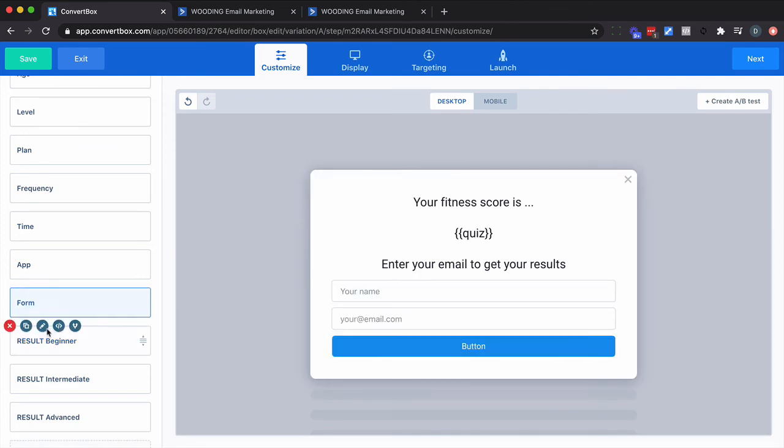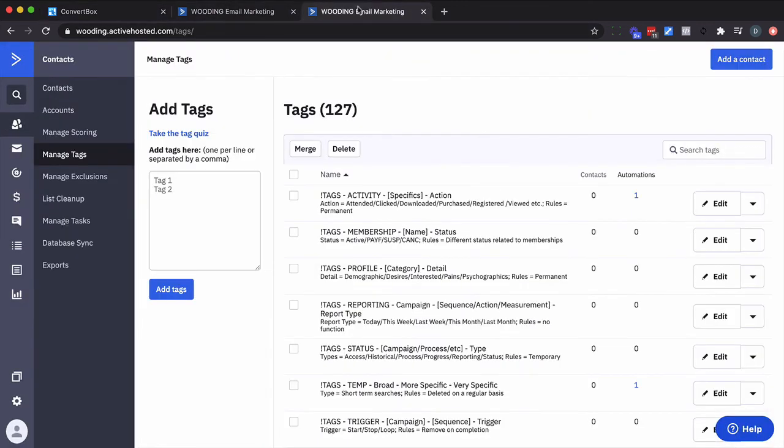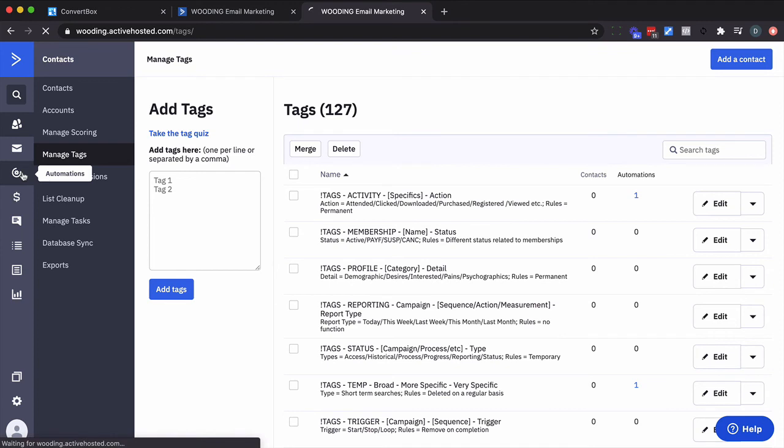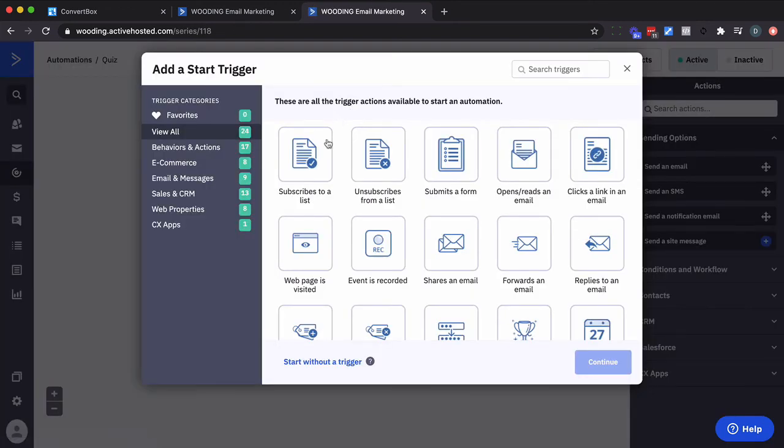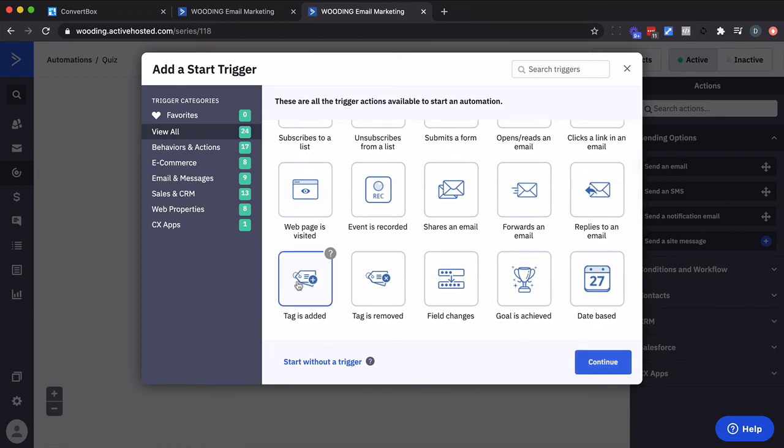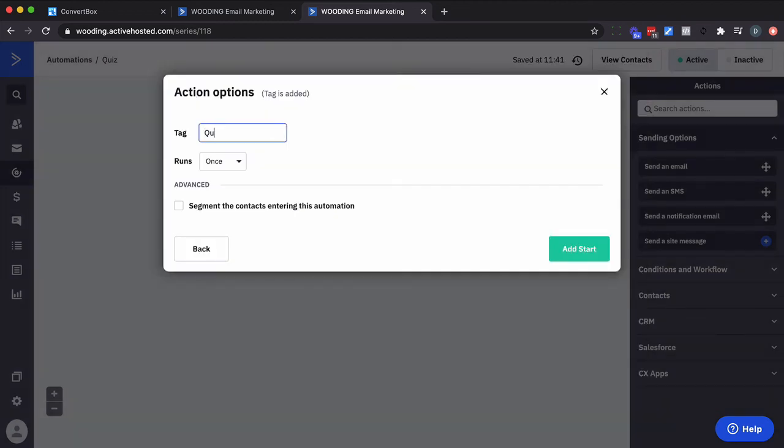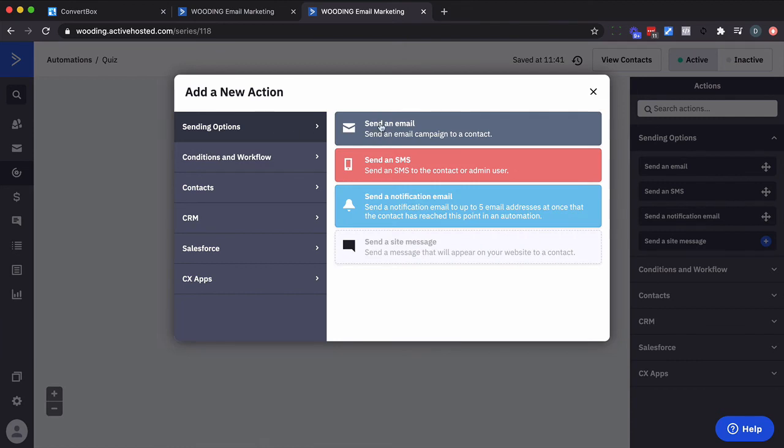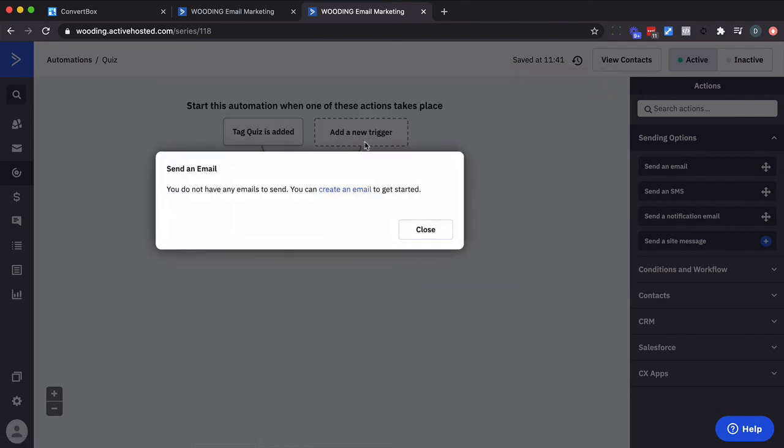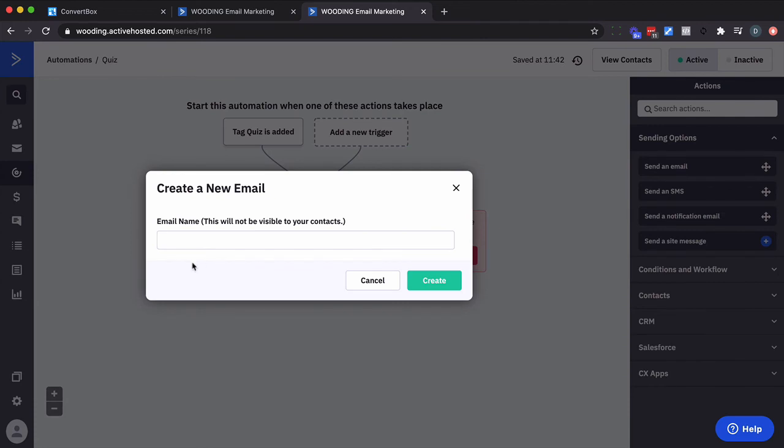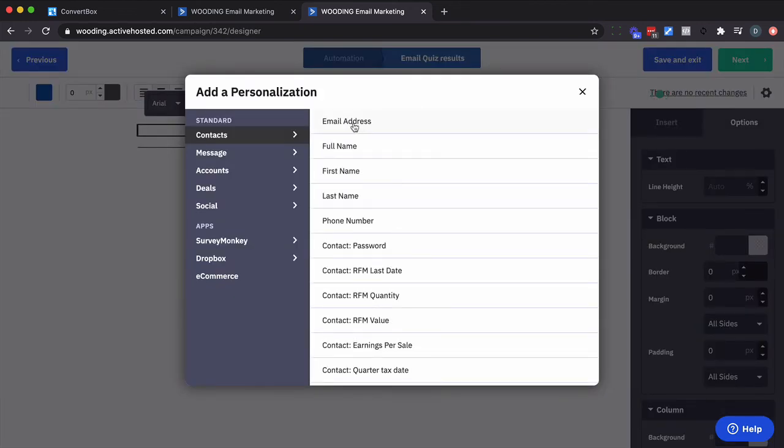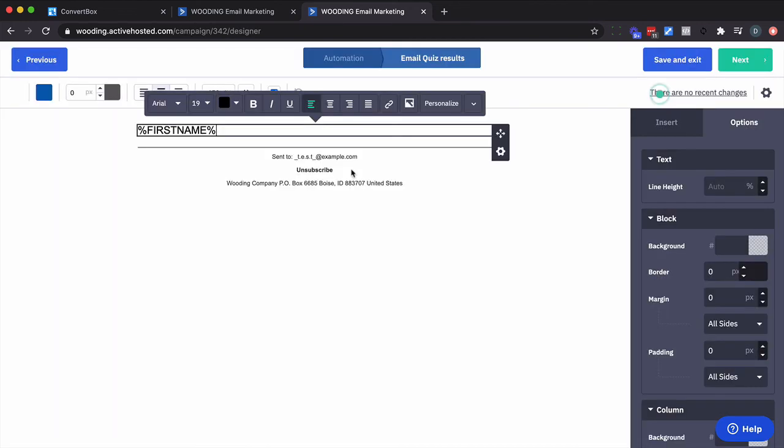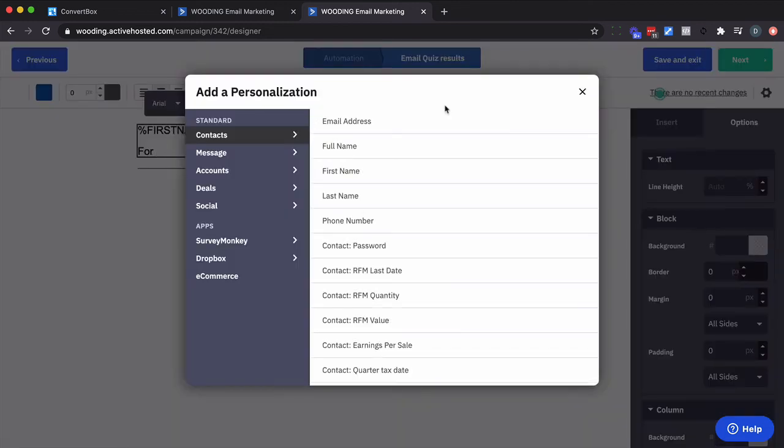And now what we want to do is set up some automation based on them getting the quiz tag. So I'm going to go into here and I'm going to create an automation called quiz. And to start this automation, we're going to use a trigger based on tag being added. Real simply, I'm going to send them an email and I'm going to take advantage of what I've collected to message them appropriately.